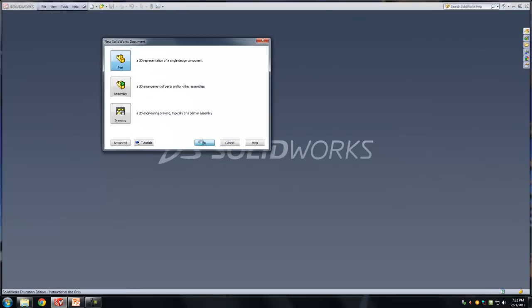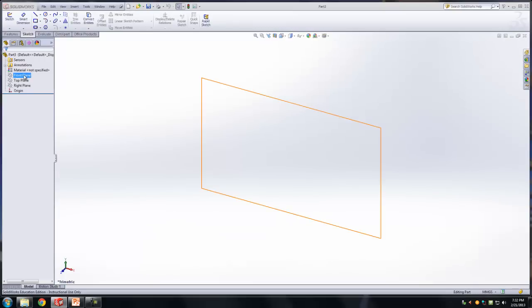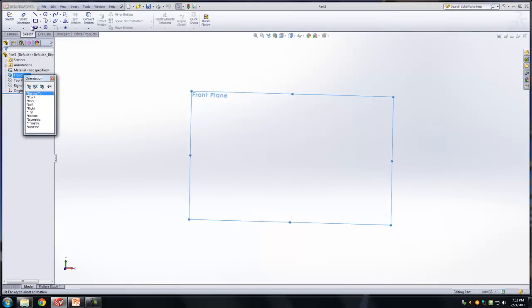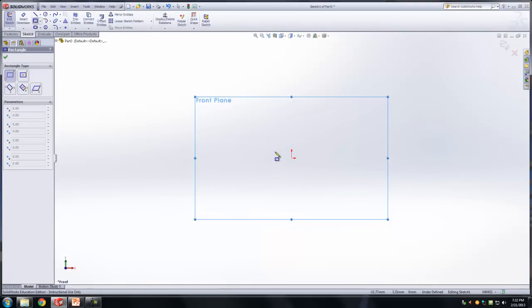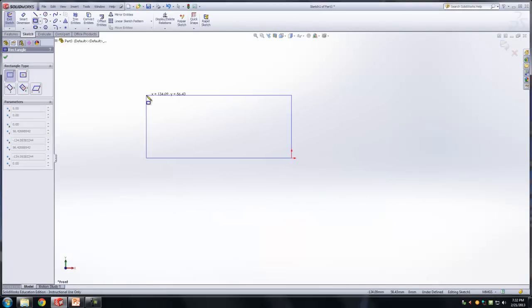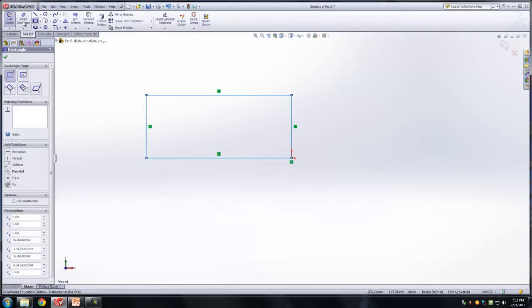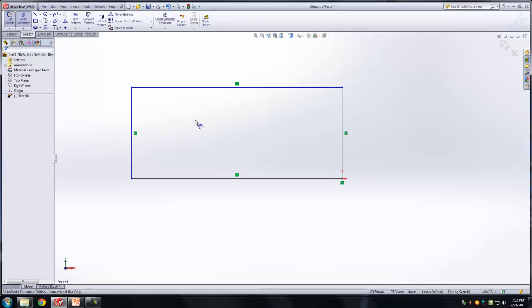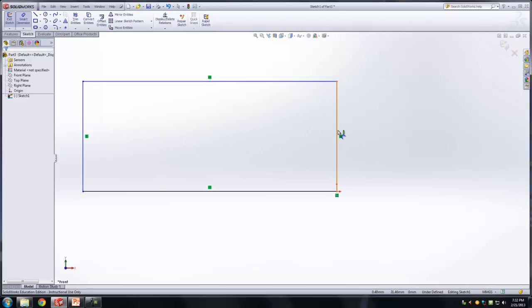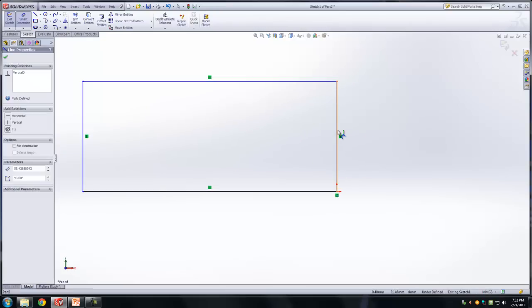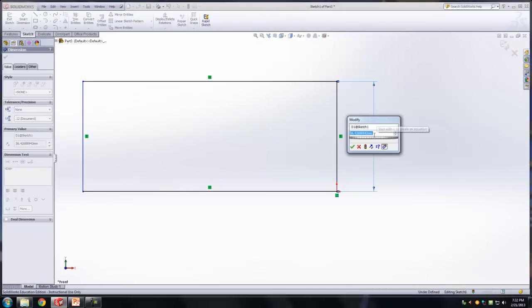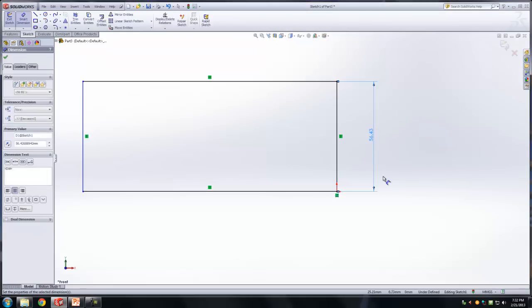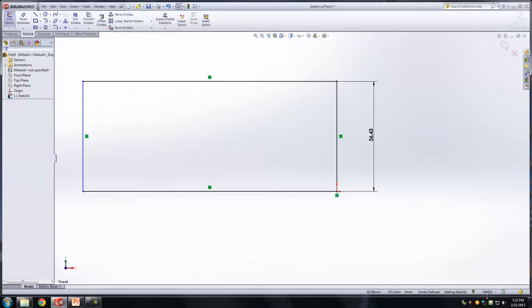All right, so I'm starting the new part, front plane, rectangle, smart dimension. Okay, so we need to provide a variable for the first side. This is still in millimeters, let me change it to inches.